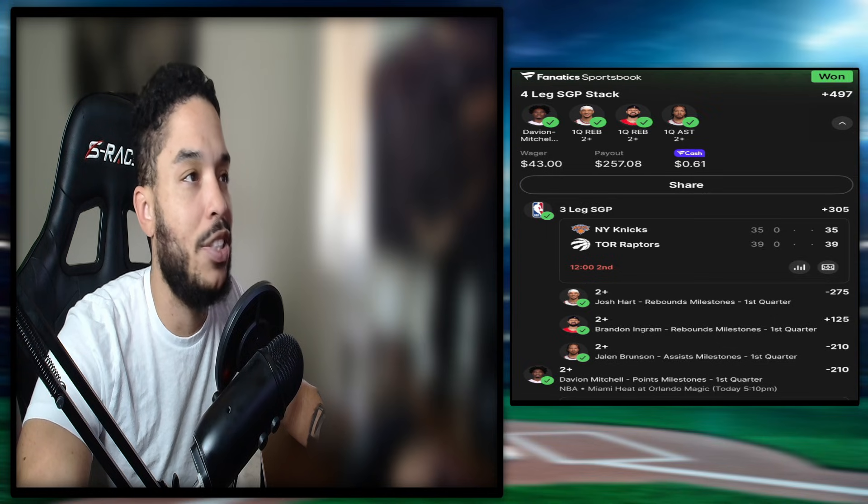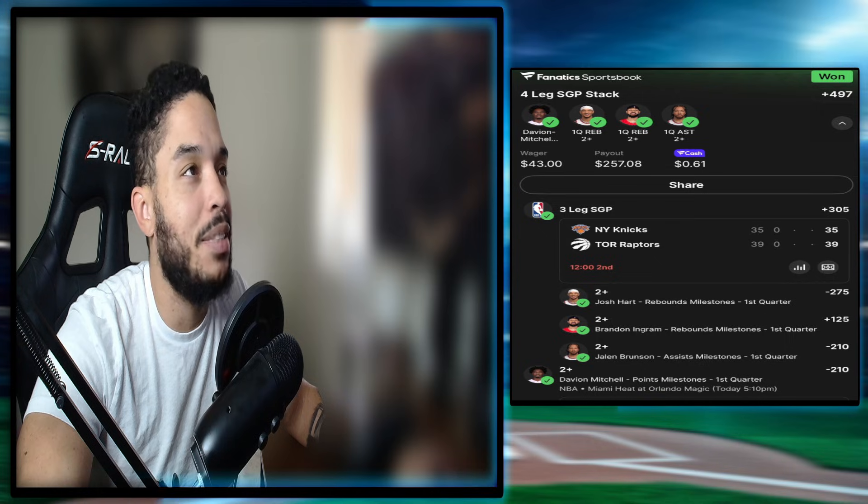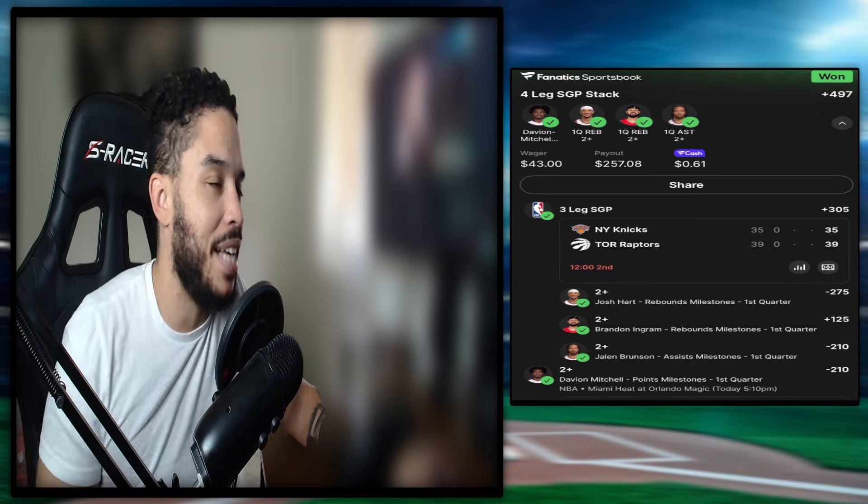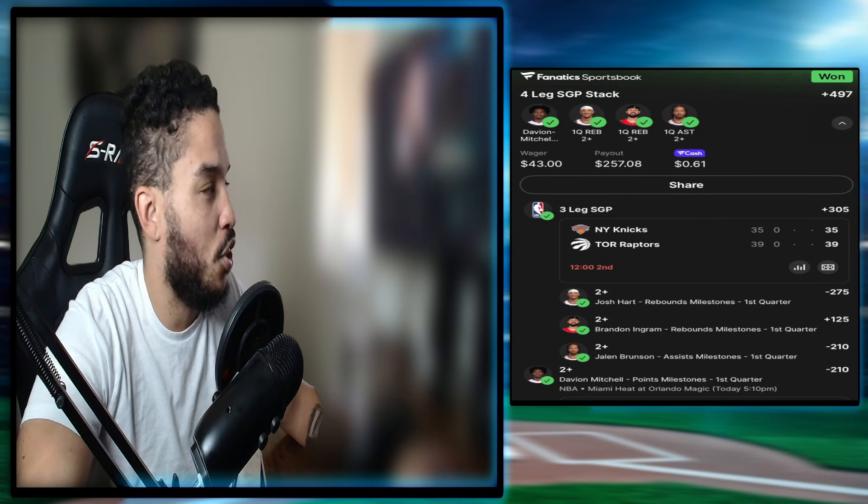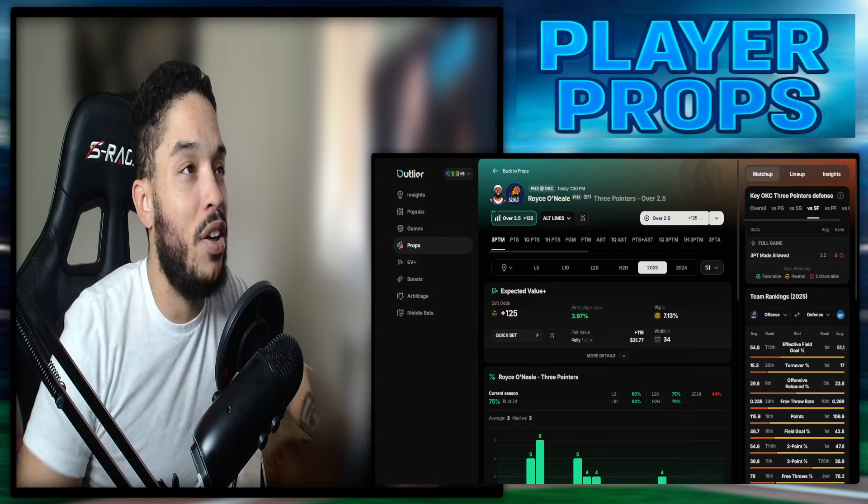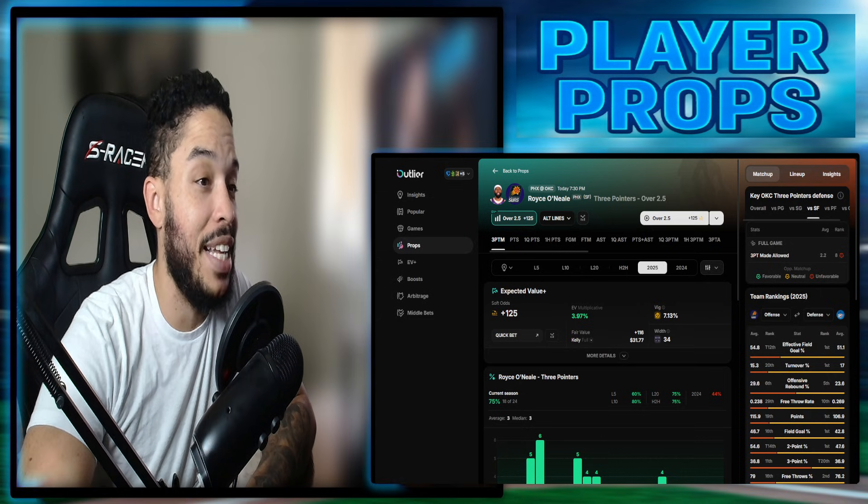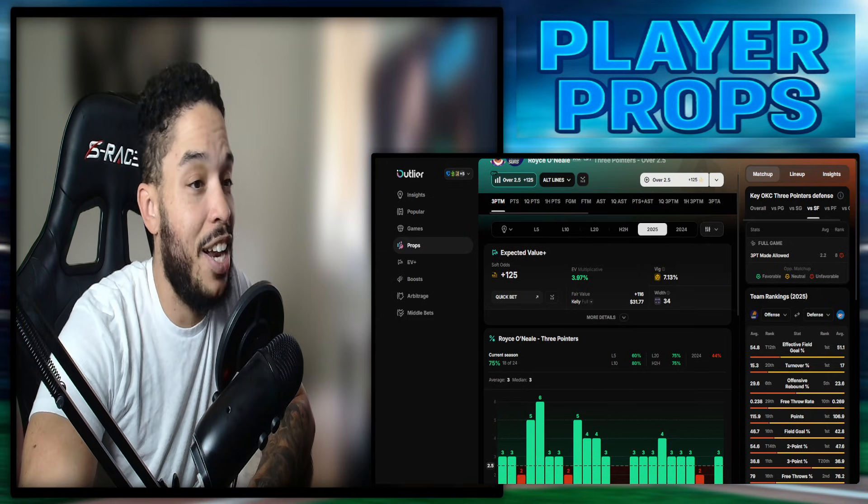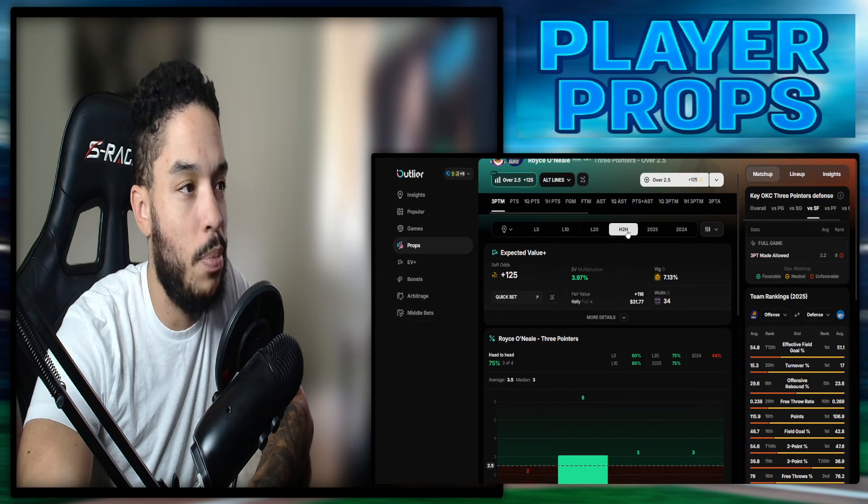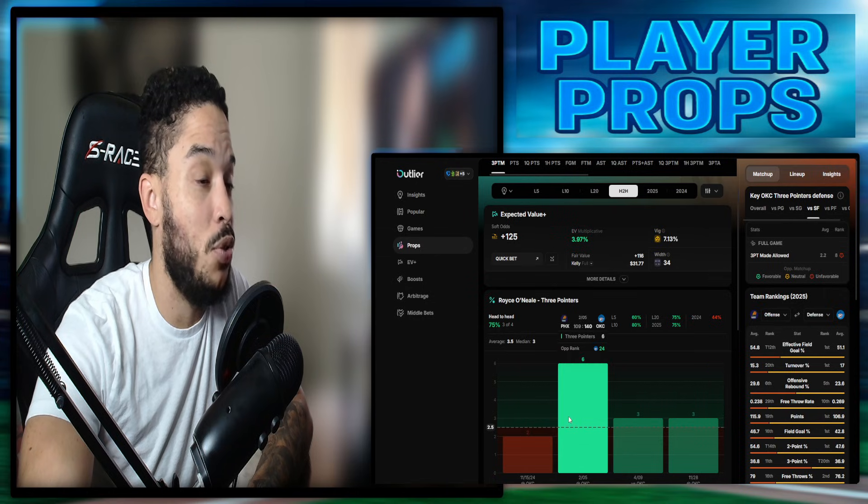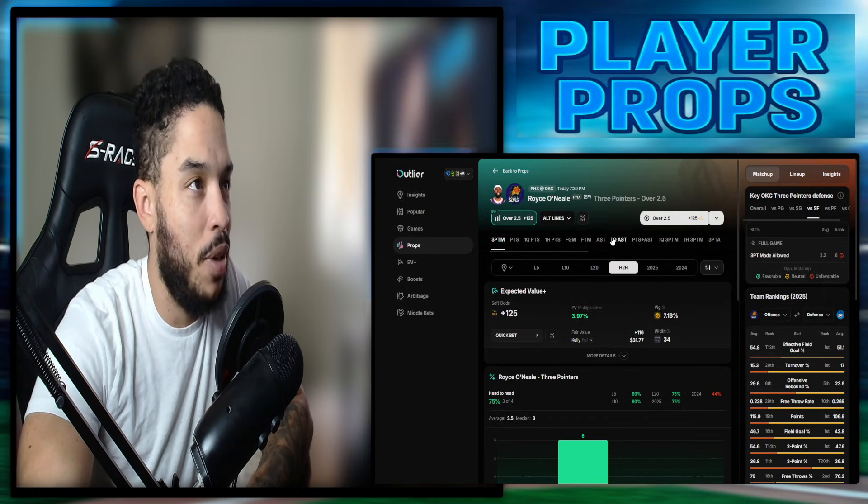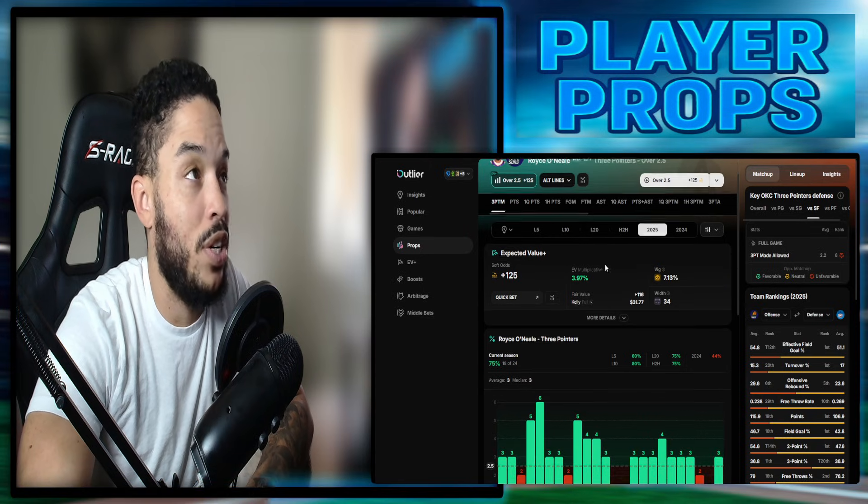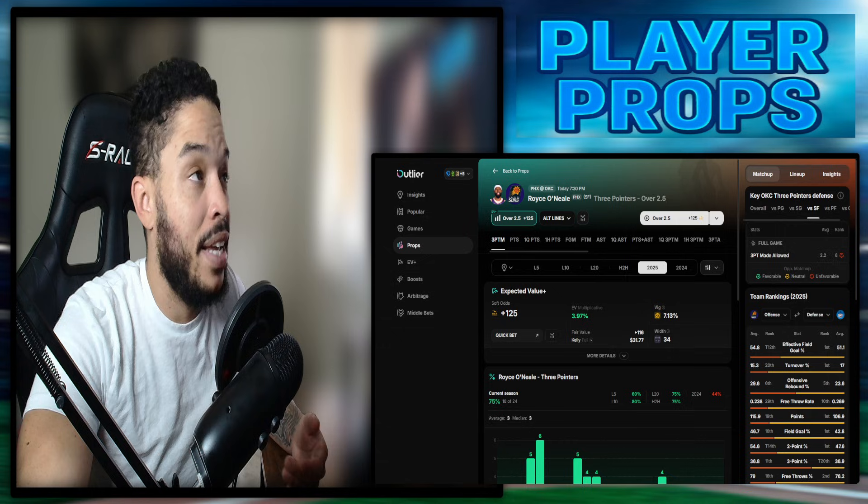All right. Let's go ahead and get into a couple props. Again, small slates, I typically reduce unit size and I don't like to do much. But I'd at least look their way just for the price. First one, Royce O'Neal. I don't like the guy. But I mean, over two and a half threes. He's been hitting three. He's a machine at that. 18 out of 24. He's looked really well shooting the three ball. Head to head, the last few times he's seen OKC, he's gotten six, three, and three. So you're getting big plus money. I mean, you can get a plus 125 for him to hit three threes. I think it's very reasonable. And I would look his way.